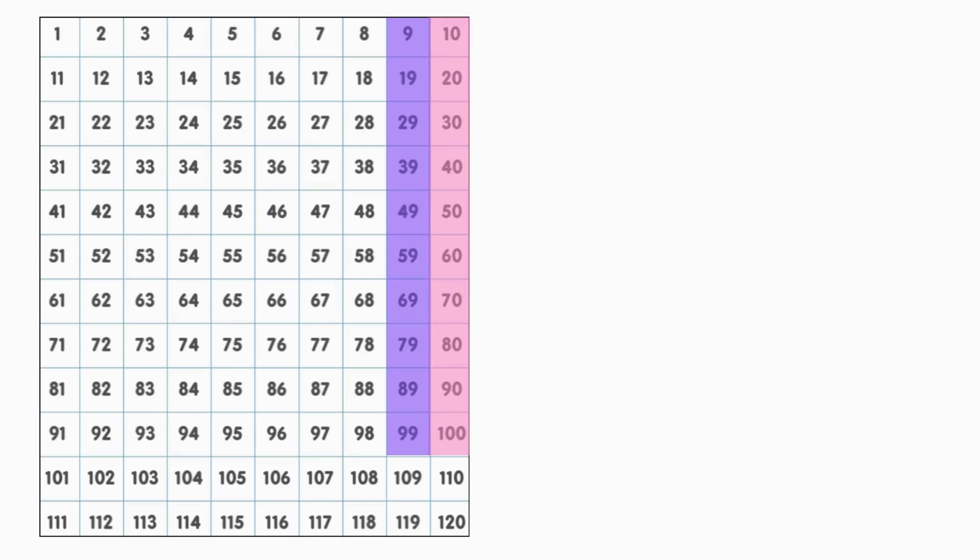What happens after we count to 100? Do the numbers keep going? Yes! Let's count together and see if the pattern stays the same. Here's 100, so we'll start a new row at 101.